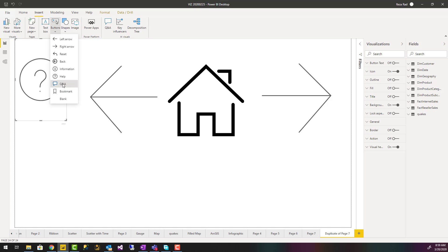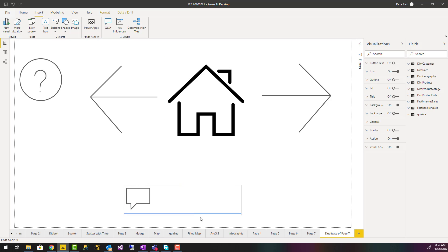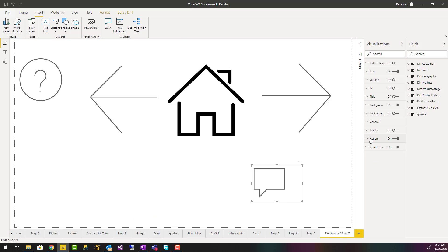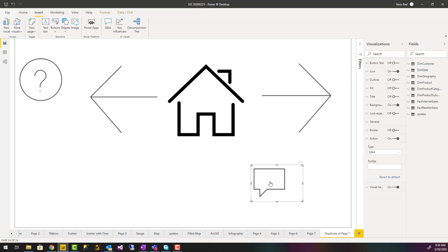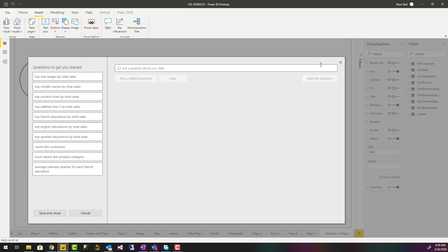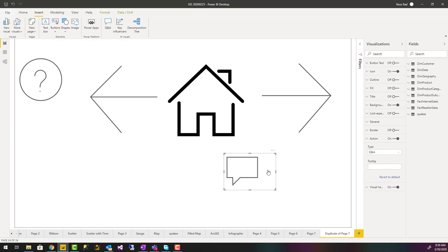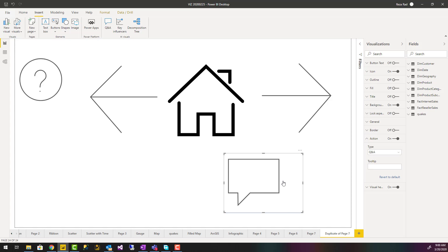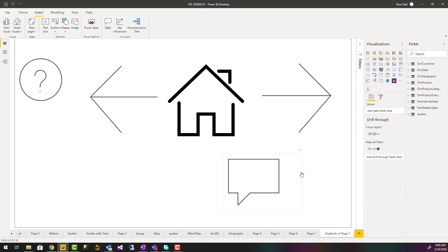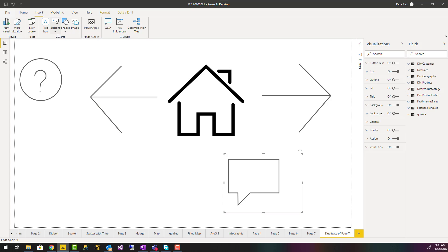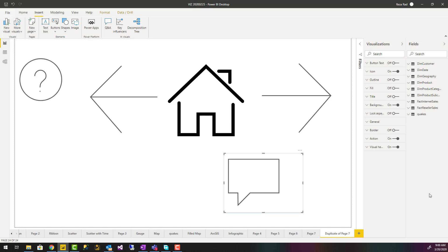You can add any of these buttons. Some buttons come with default actions. For example, a Q&A button comes with a default action — when you click on it, it brings up Q&A. But the action can be changed to something else, like a web URL to navigate to a web URL. So the button itself is more like a shape with extra configuration. You can choose any of these shapes and set a customization action.